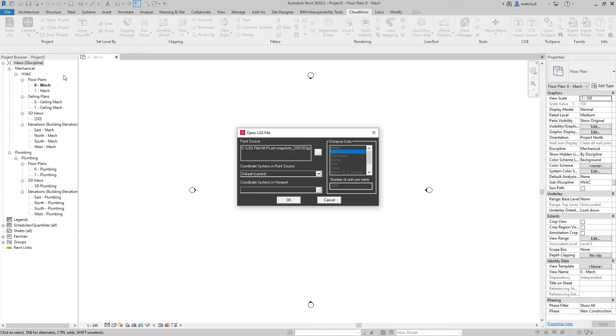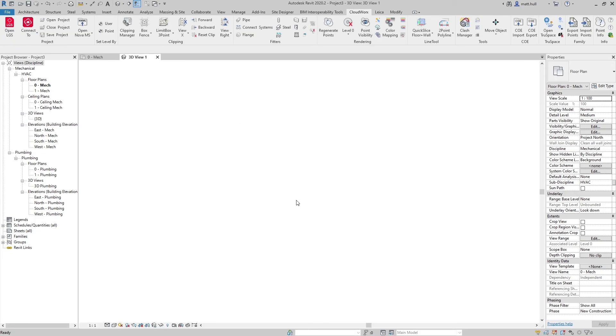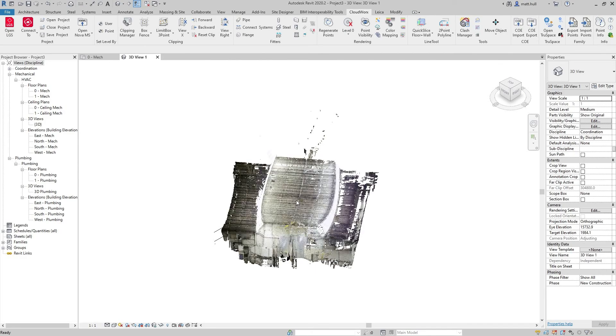From here I'm going to navigate to my Cloudworks ribbon and I'm going to open up my LGS file of my project.